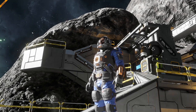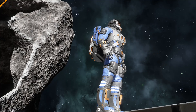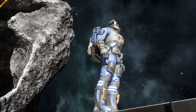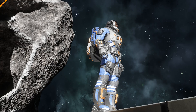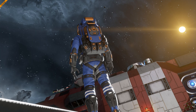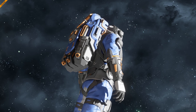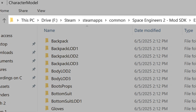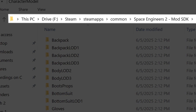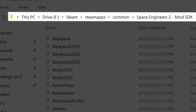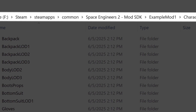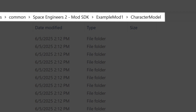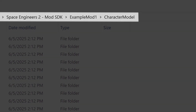Welcome to the V-Rage 3 Modding Guide. In this tutorial, we'll show you how to adjust the player's character model and skin using the V-Rage 3 Mod Editor. Example files are provided in the Steam SteamApps Common Space Engineers 2 Mod SDK Example Mod 1 Character Model folder.